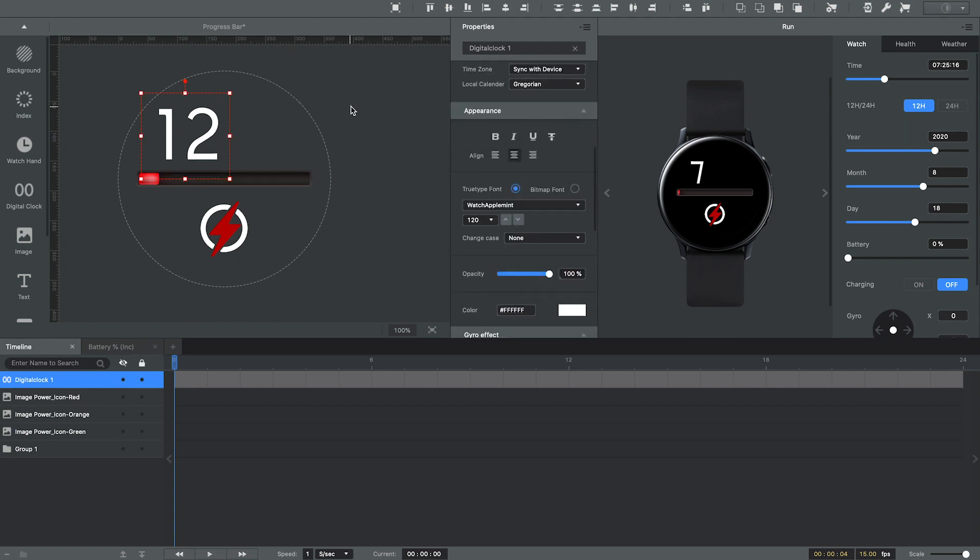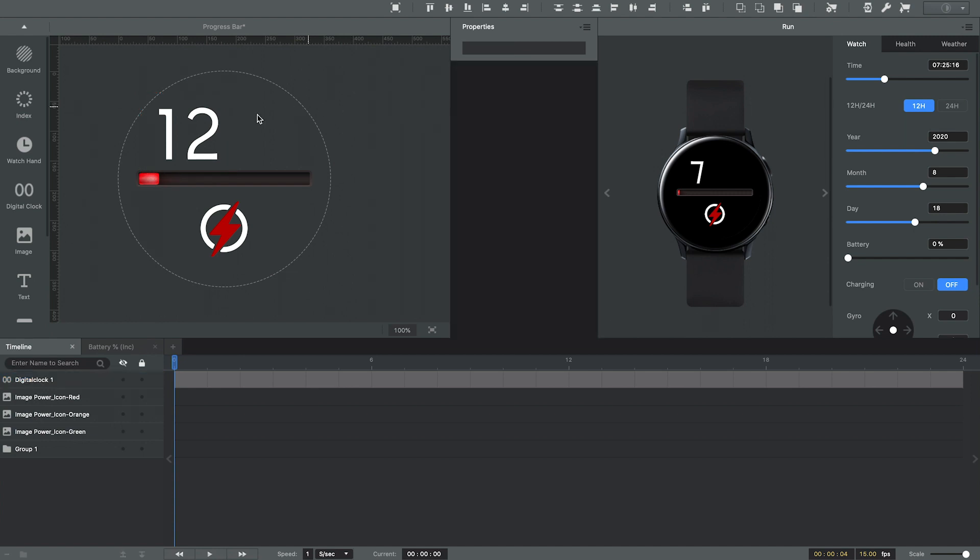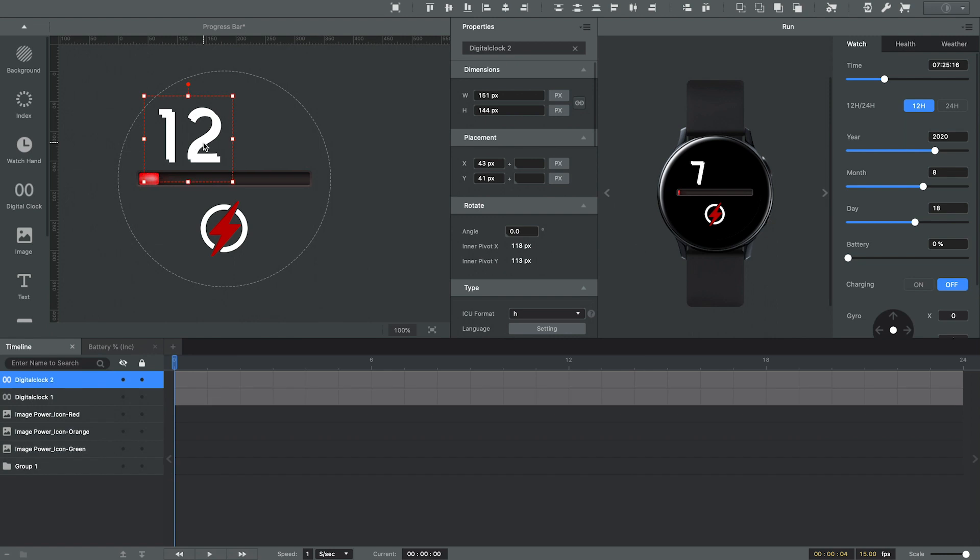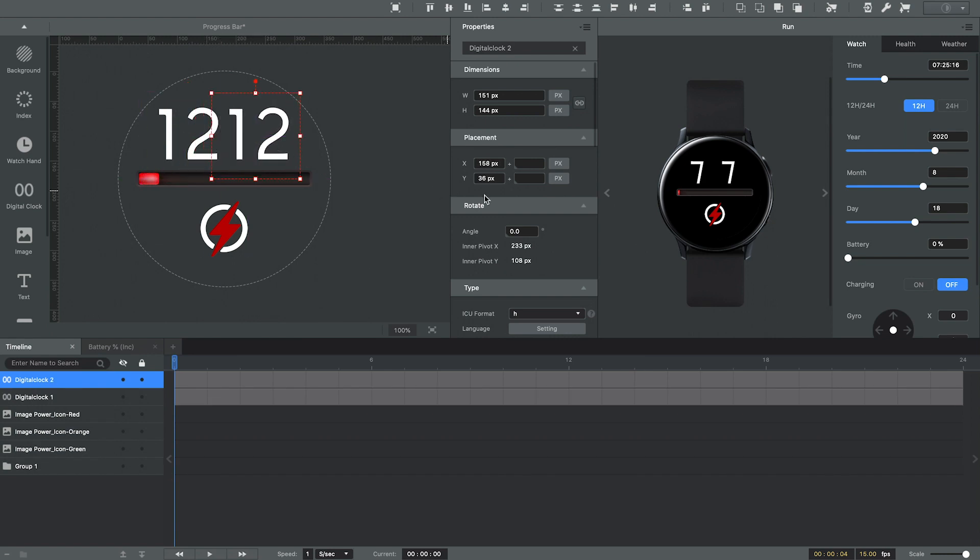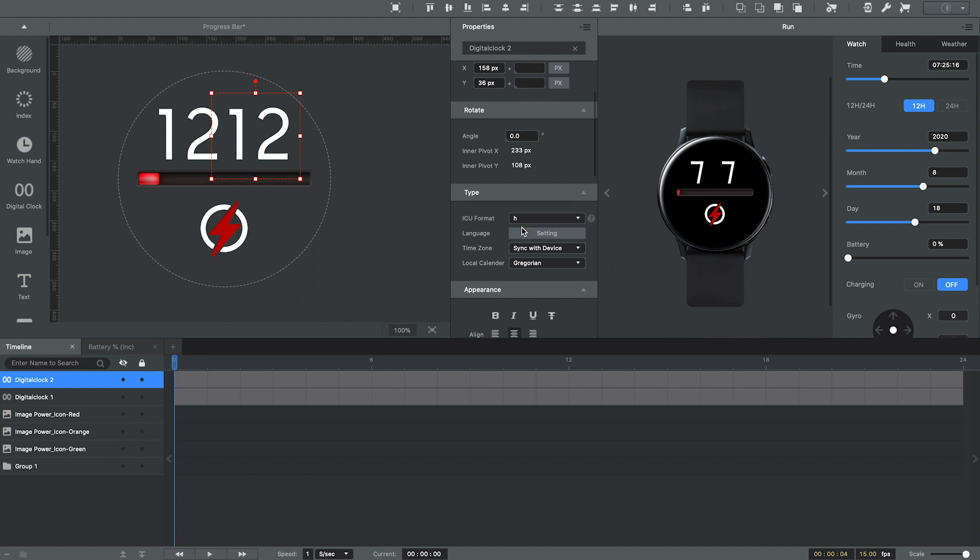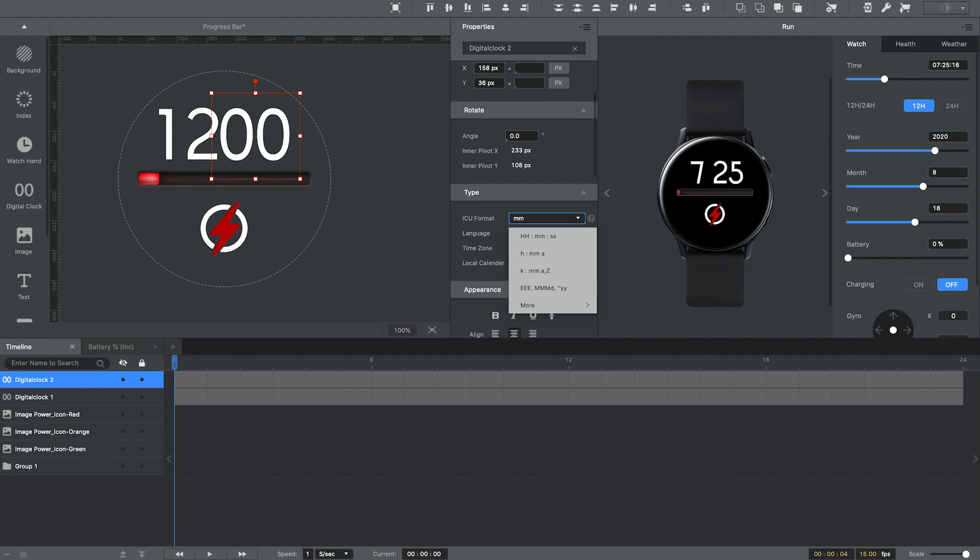So the next step now is I want a minute's digital clock. So I'm just going to copy paste, duplicate that layer for the hour, go down to the ICU format, and make this two lowercase m's. And font size, I want to make that a little bit smaller. So let me change that from 120 down to about 84.